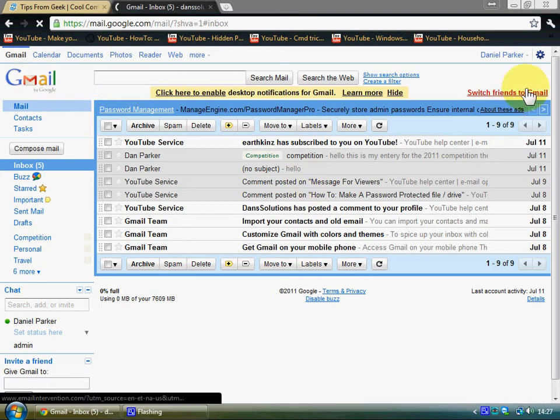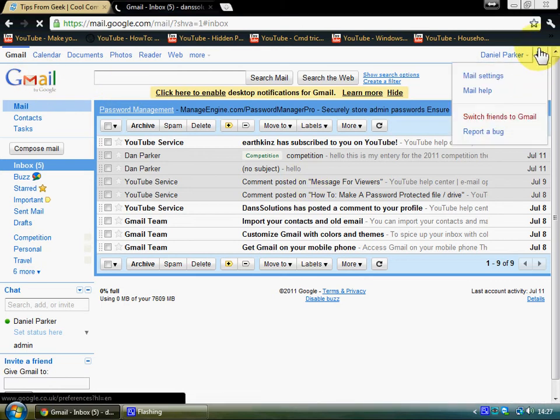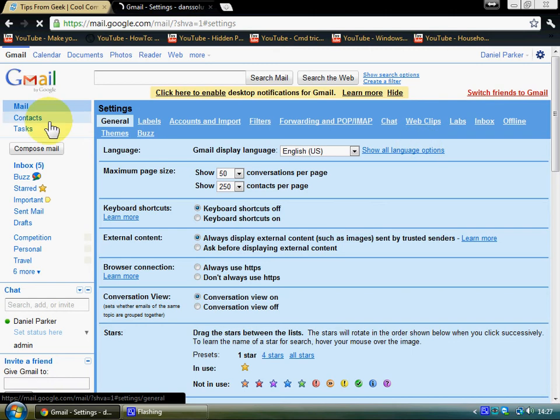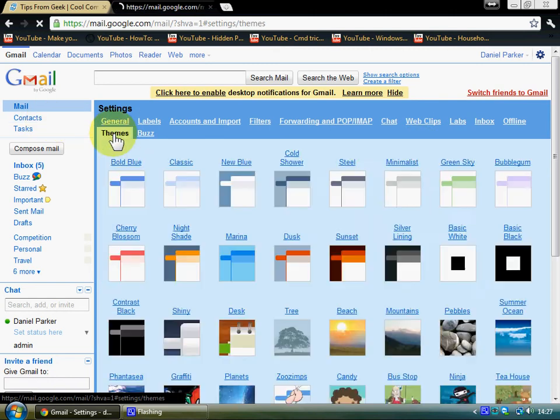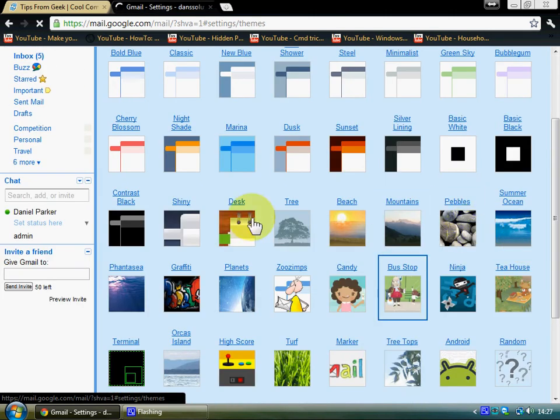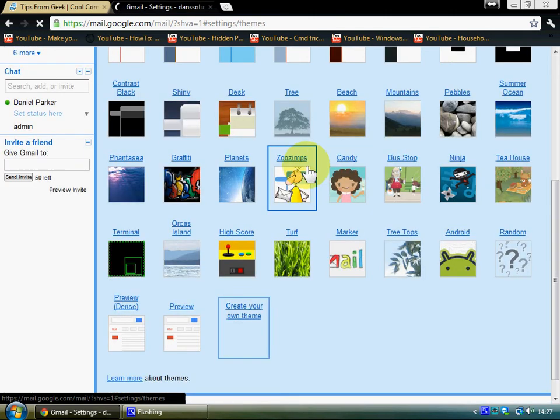If you want to change the theme, you're going to go to mail settings—sorry, the settings, mail settings. I'm going to click on themes. If you don't like any of them, click on create your own theme at the bottom here.